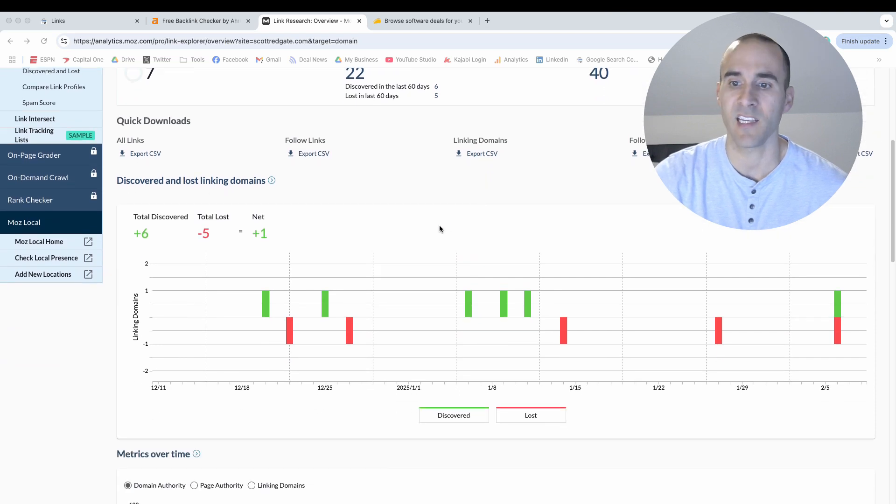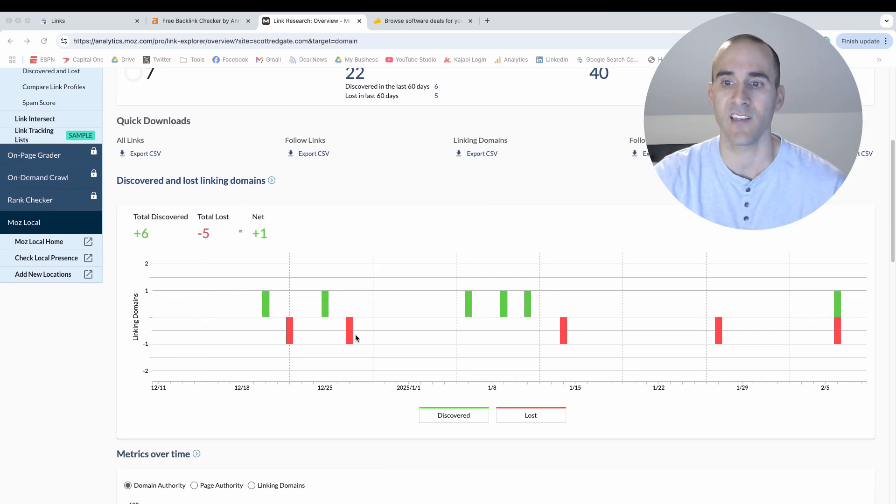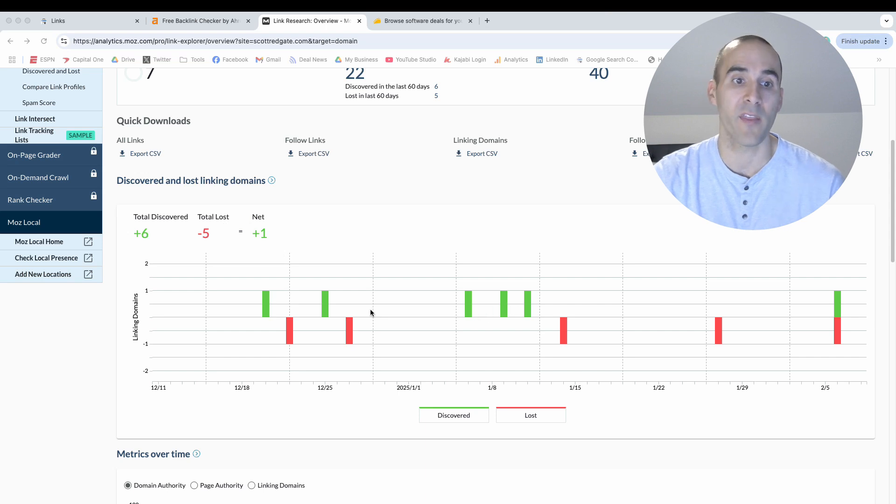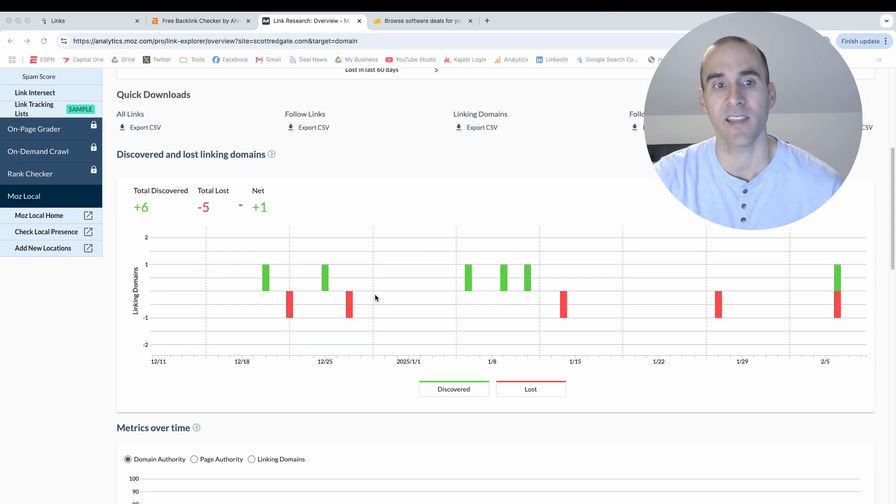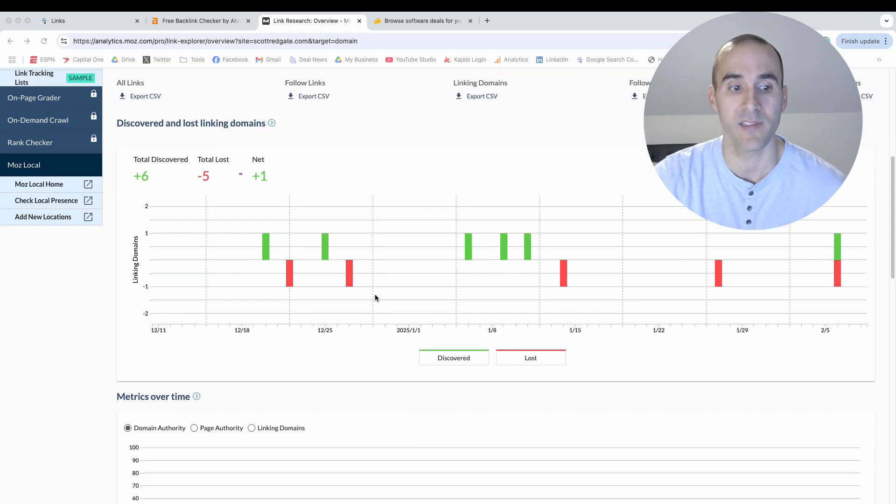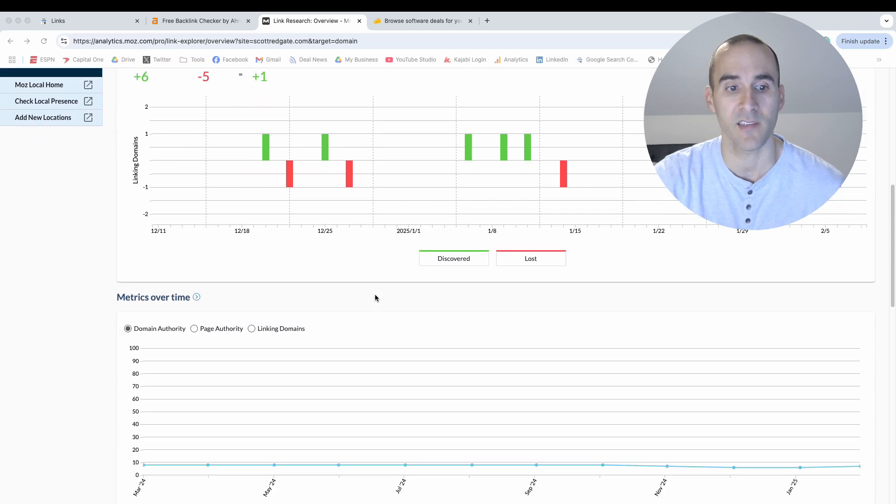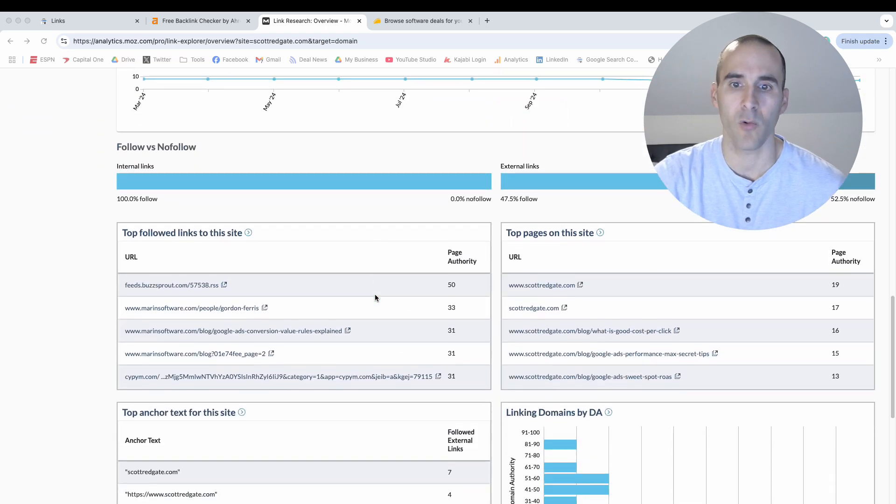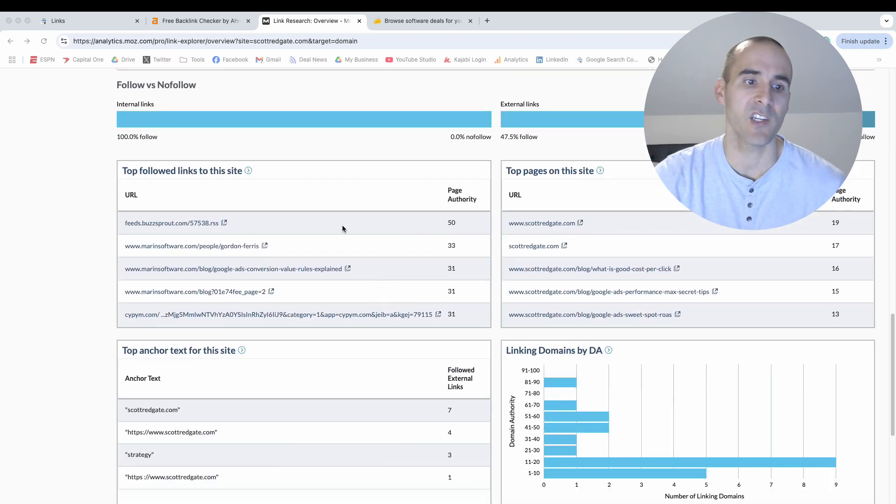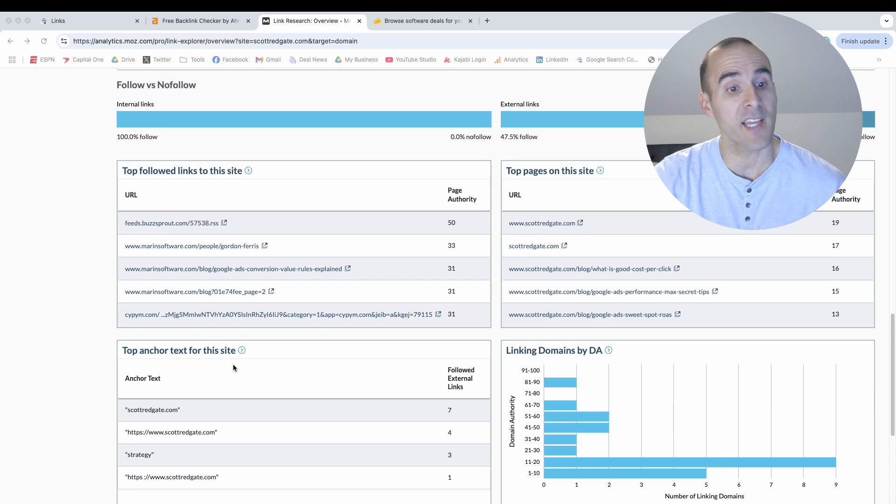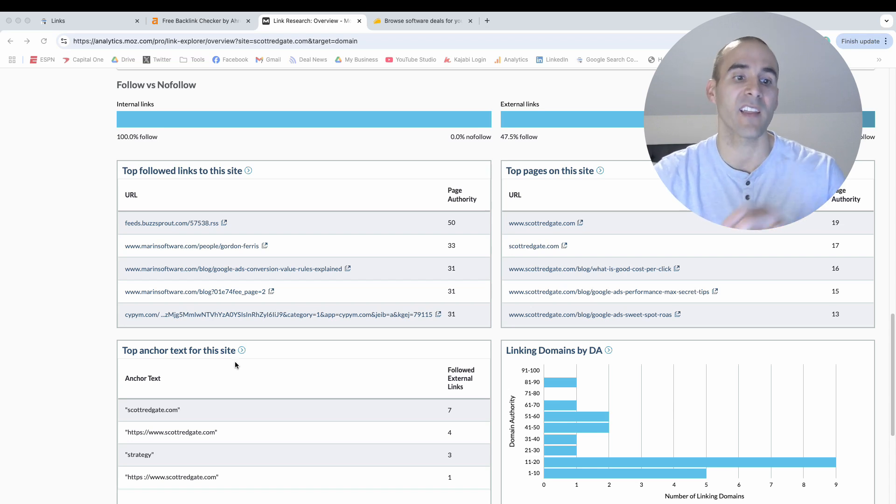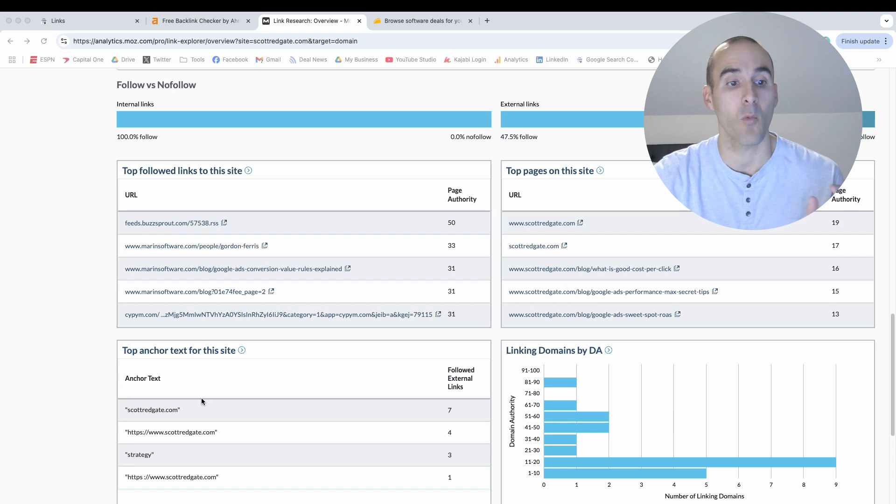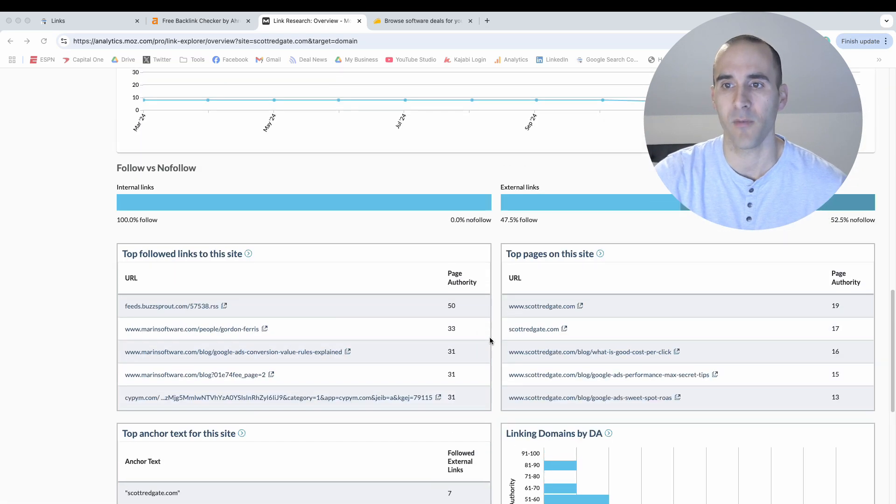I like the Moz Link Explorer because it gives you a discovered and lost linking domain. And so you can see where they found that my domain was gaining links and the days that they saw that it was decreasing with the quantity of links. And then as you scroll down, you have more information like the top pages, the anchor text. So the anchor text is the specific clickable text that the link that's pointing to my domain, like what it actually says. And then there's a bunch of other information.